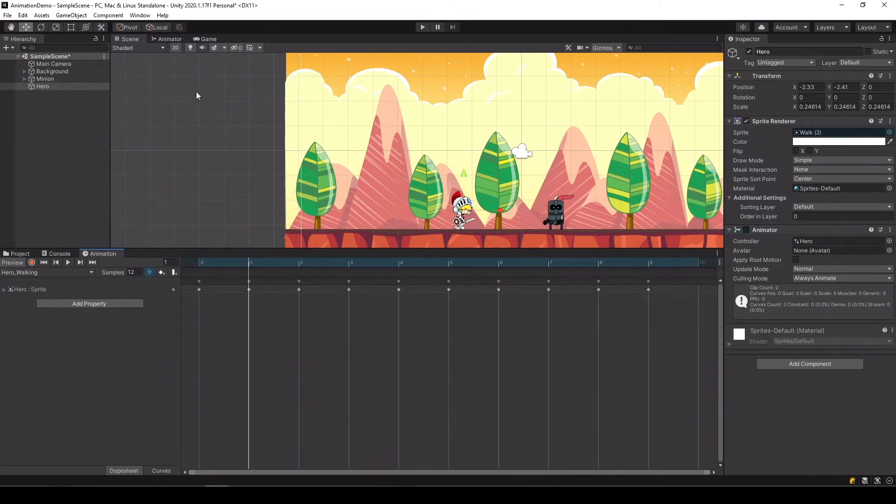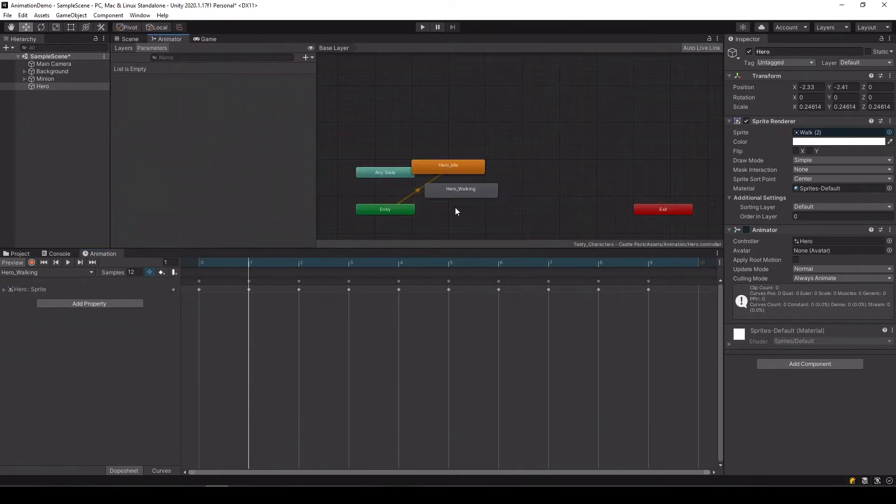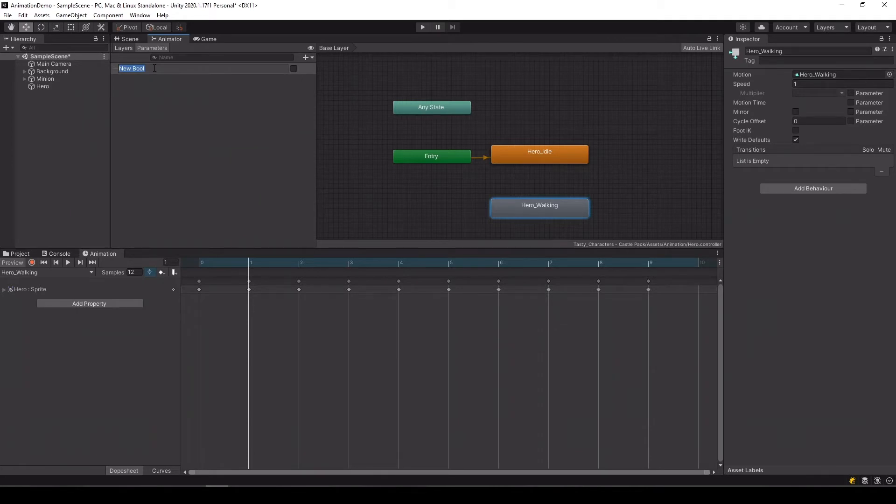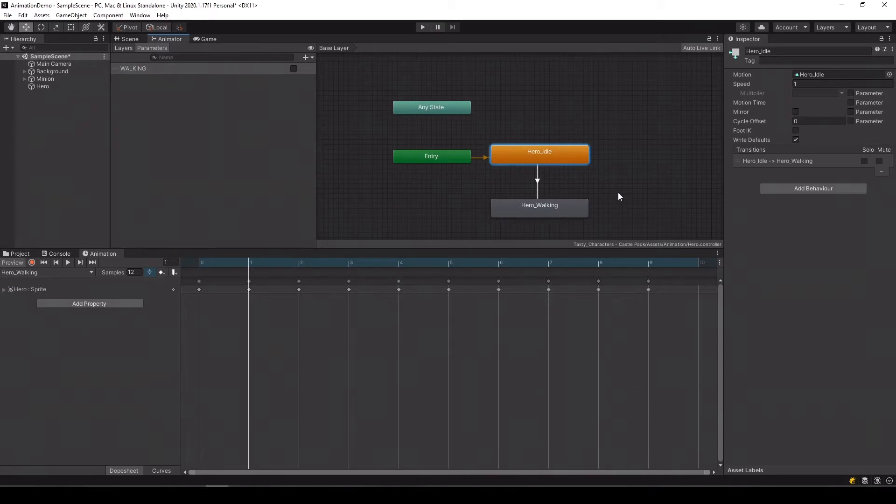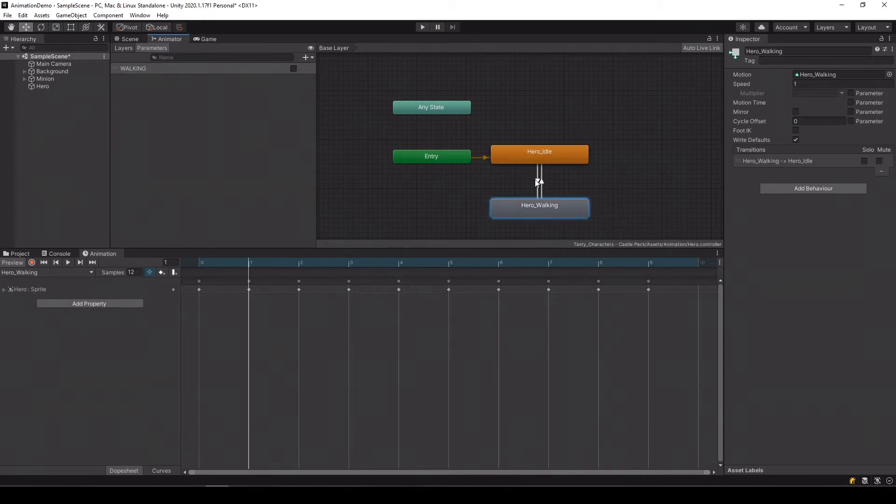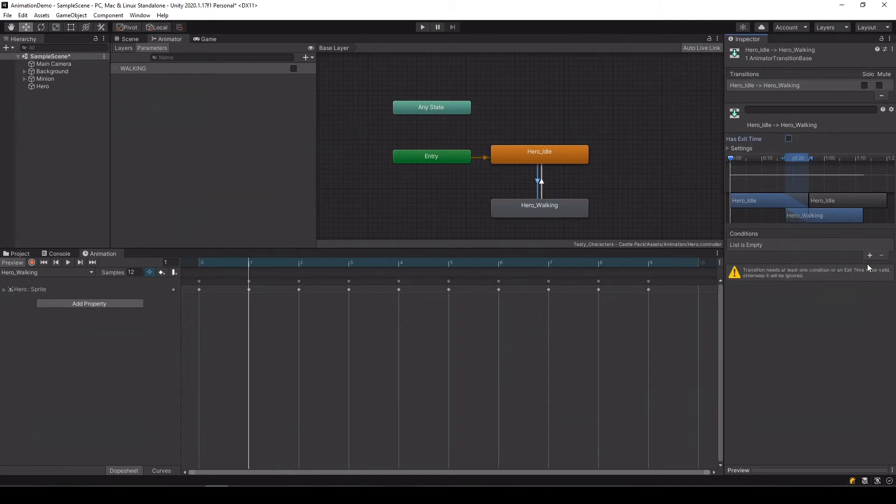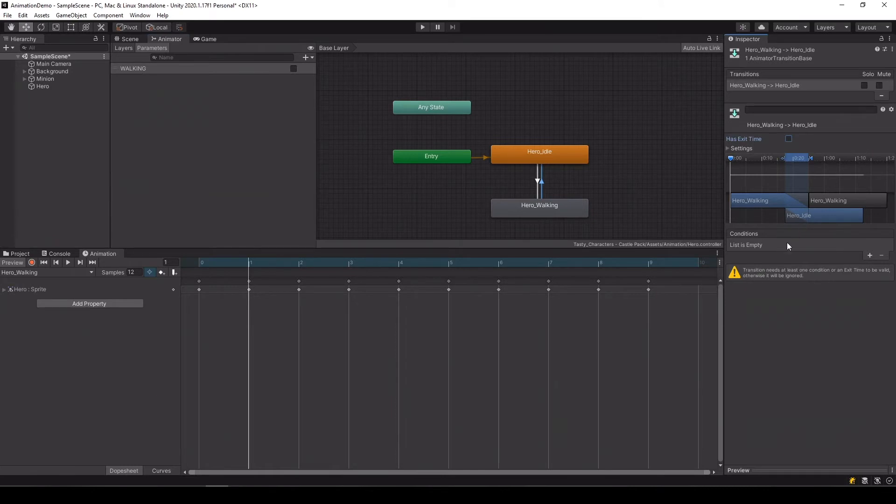So now if you remember we'll go to our animator. We'll create a Boolean just like in our last clip we'll call it walking. And we'll make a transition from idle to walking and from walking to idle. And we'll remove exit time because we want to make the transition immediate. And when walking is true we'll go into walking, and again we'll remove the exit time. And when walking is false we'll transition back to idle.